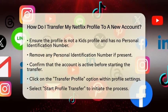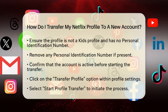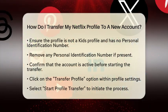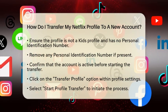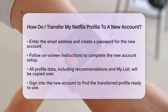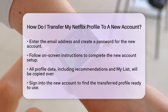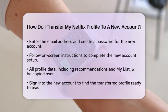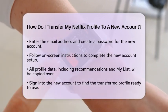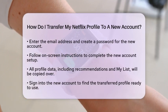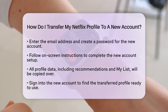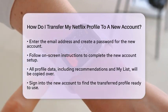Next, you will need to choose the option to transfer the profile to a new Netflix account. You will be prompted to enter the email address you want to use for the new account and create a password. After entering the required information, follow the on-screen instructions to complete the setup of your new account. This is where all your profile data, including recommendations, viewing history, and My List, will be copied over.